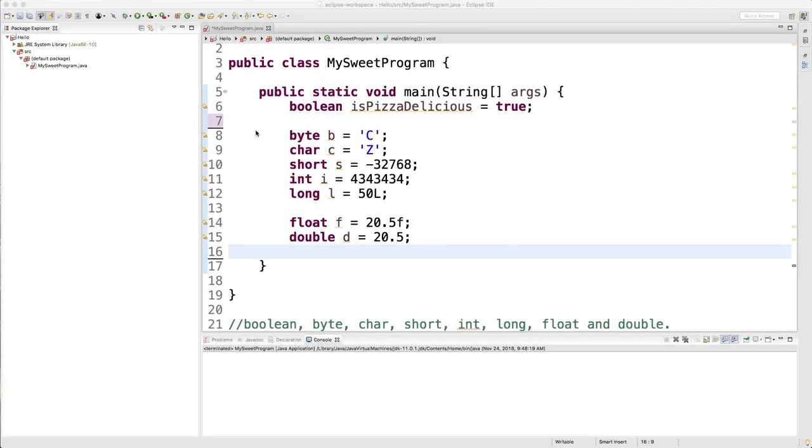Welcome back everybody. This video we're going to be talking a little bit more about how to get user input. In the previous examples, all we did was get string input, but now I want to talk about how to get input of these various types.